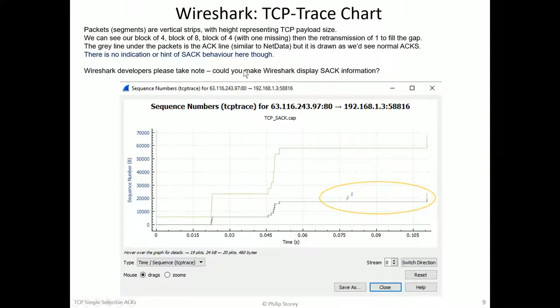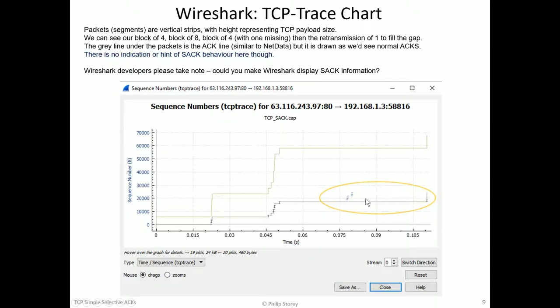So if there's any Wireshark developers watching this, maybe you can make a note, how could you show selective ACK information in there?